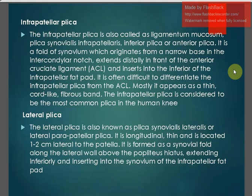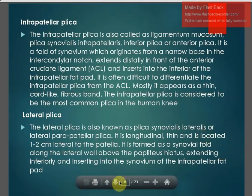The lateral plica is also known as plica synovialis lateralis or lateral parapatellar plica. It is longitudinal, thin, and located one to two centimeters lateral to the patella. It is formed as a synovial fold along the lateral wall above the popliteus hiatus, extending inferiorly and inserting into the synovium of the infrapatellar fat pad.